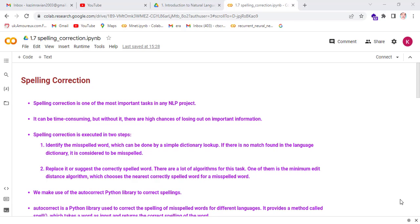Spelling correction is executed in two steps. Step 1: First, we identify the misspelled word, which can be done by a simple dictionary lookup. If there is no match found in the language dictionary, it is considered to be misspelled.